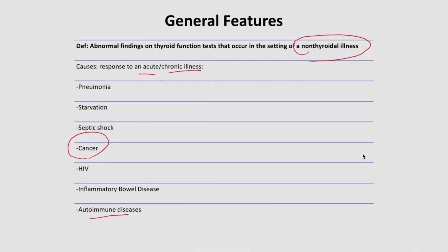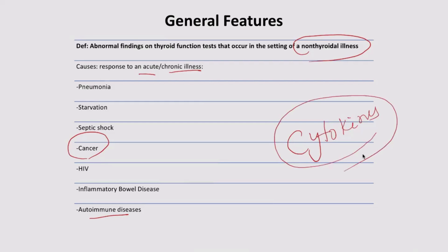Additional causes include HIV, inflammatory bowel disease, various autoimmune diseases, and even some psychological diseases can cause Euthyroid Sick Syndrome. The important mediator behind how these conditions cause this syndrome is cytokines — the various inflammatory cytokines elaborated during inflammatory processes or inflammatory diseases.